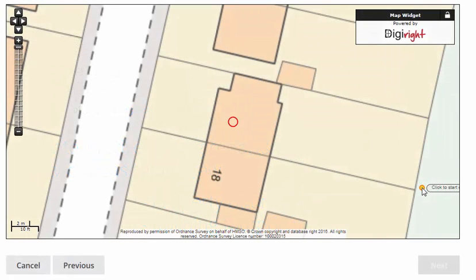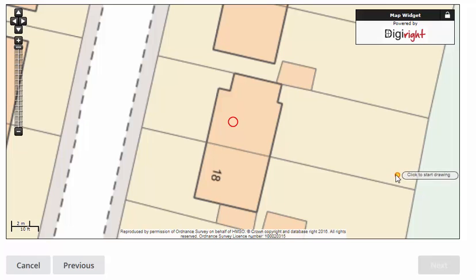As you can see, a map screen has opened showing the property location marked with a red circle. You will notice a yellow circle follows your cursor.